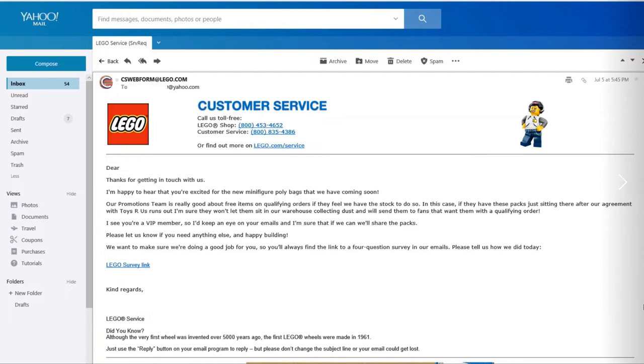In this case, if they have these packs just sitting around after their agreement with Toys R Us runs out, they're sure that they won't just let them sit in the warehouse collecting dust.